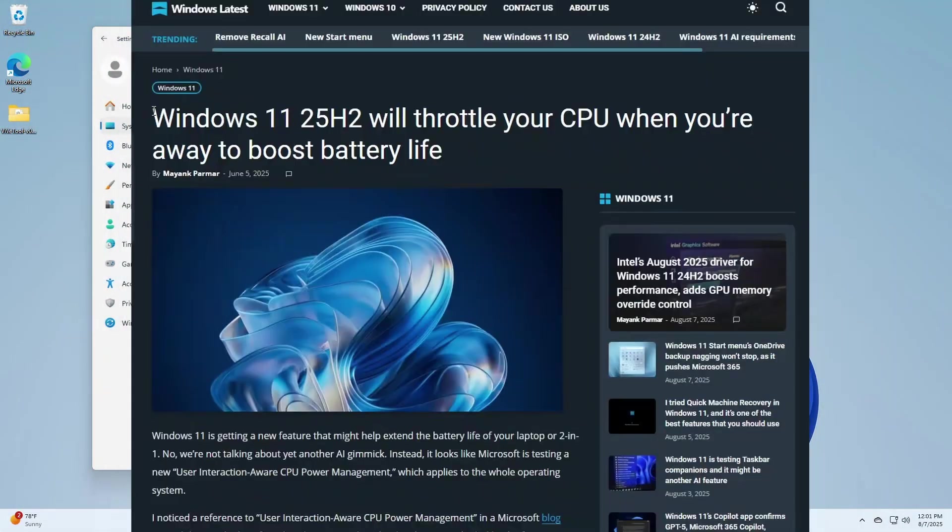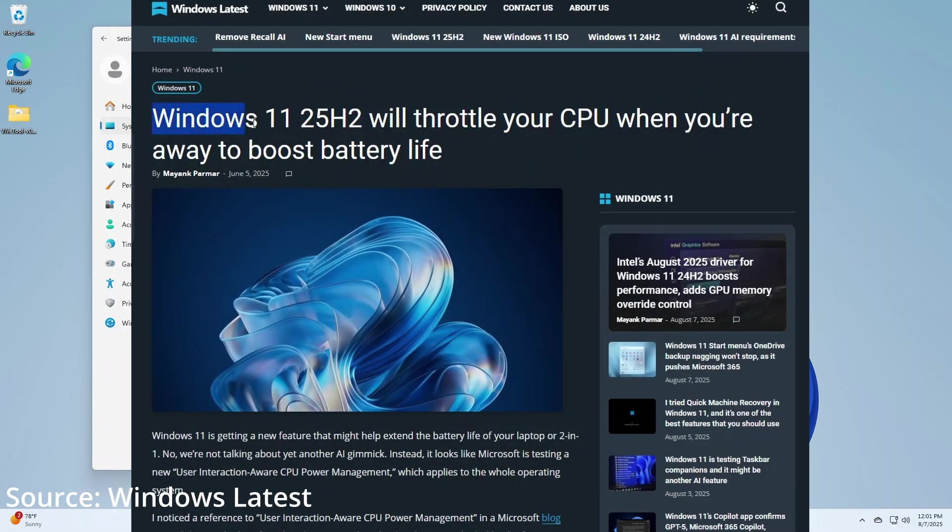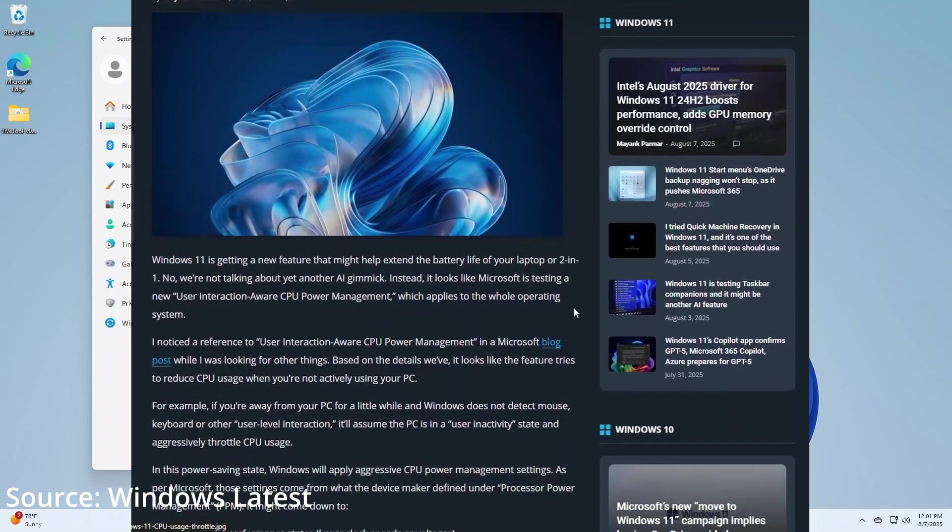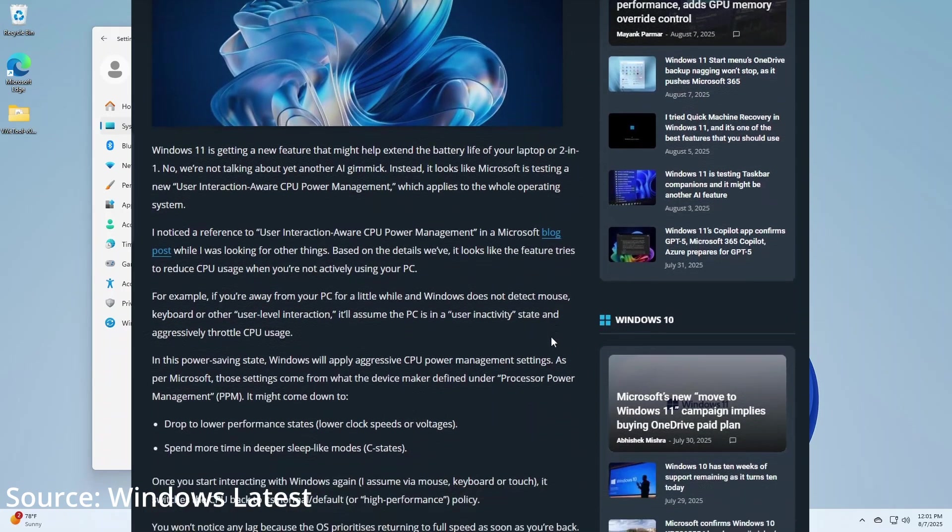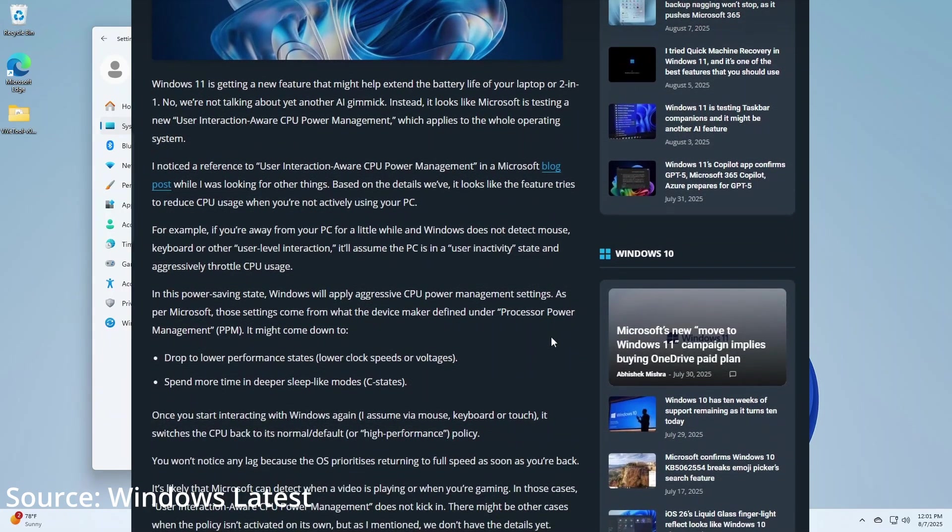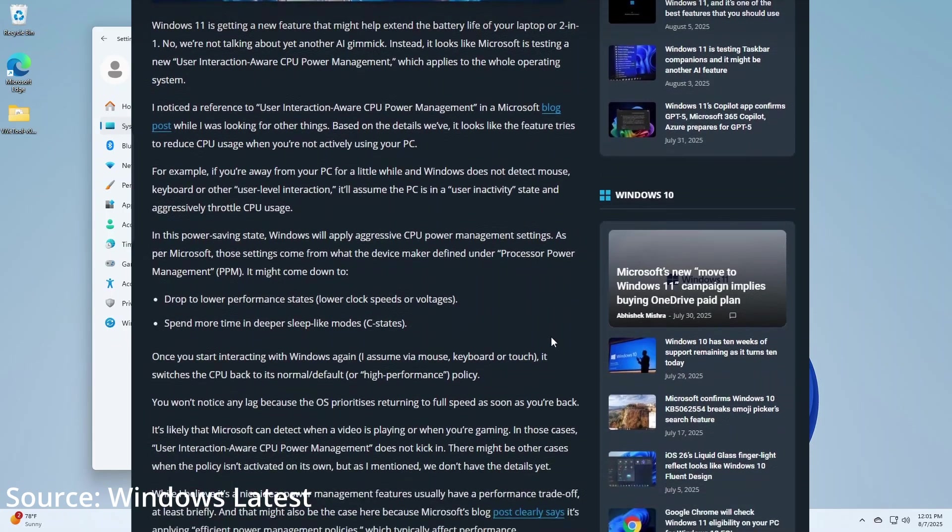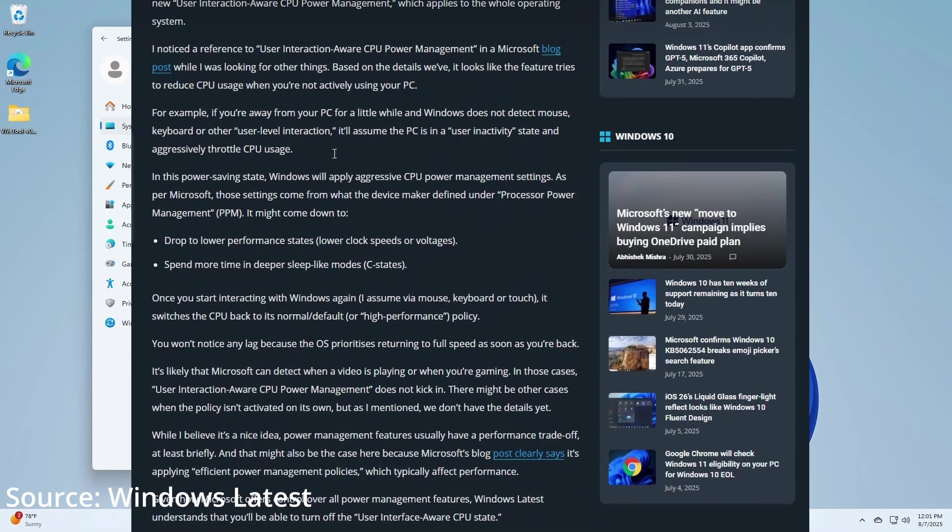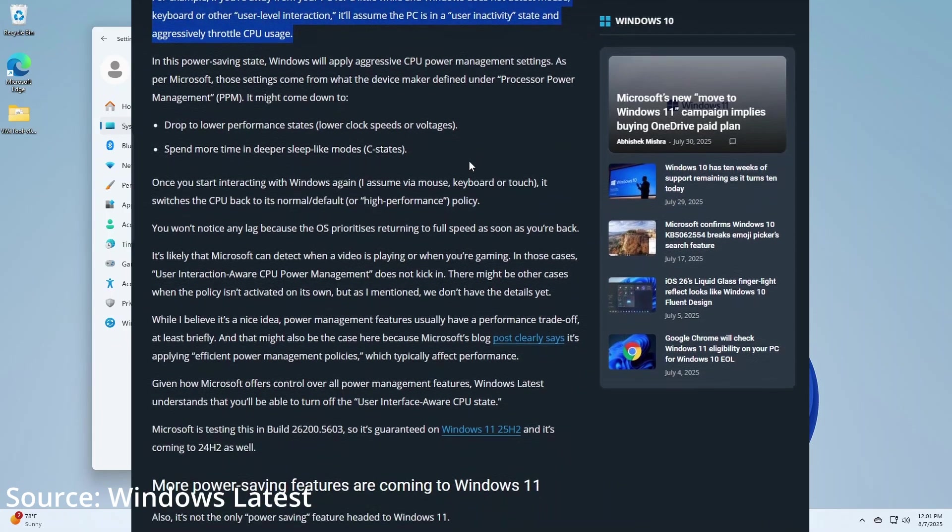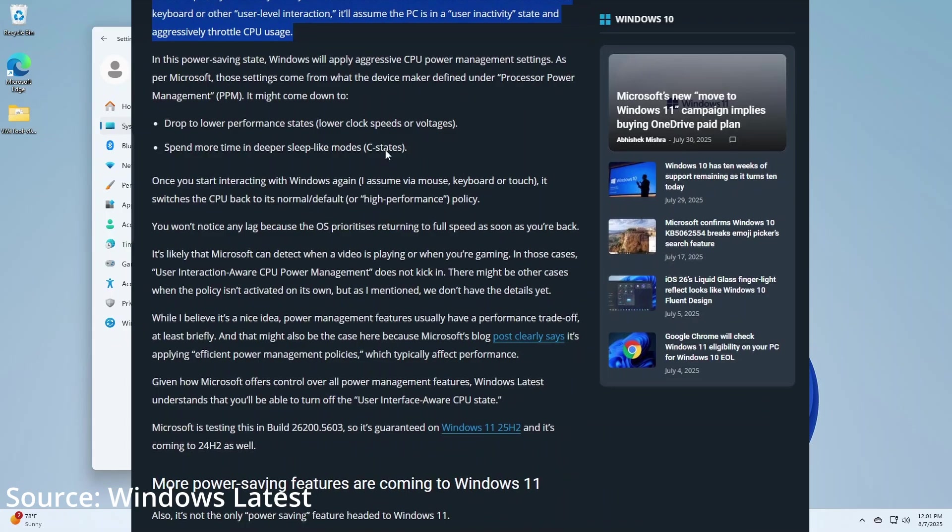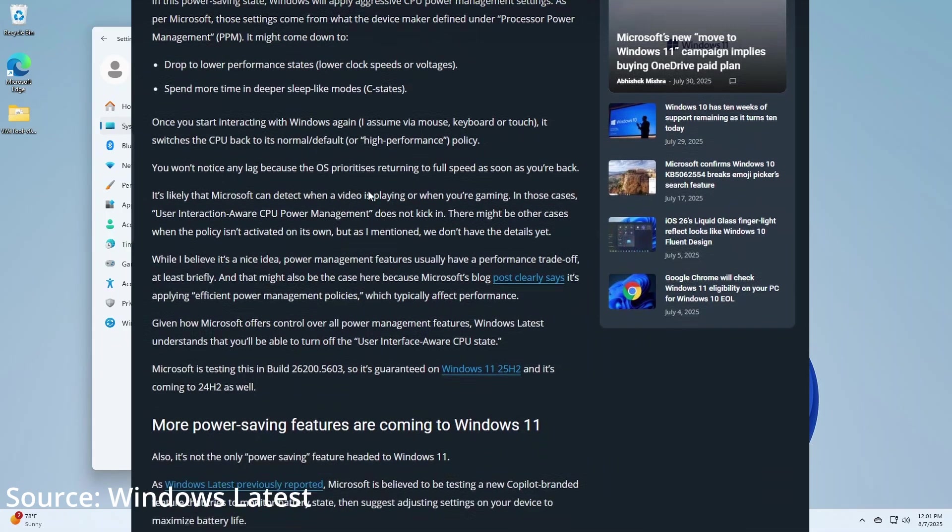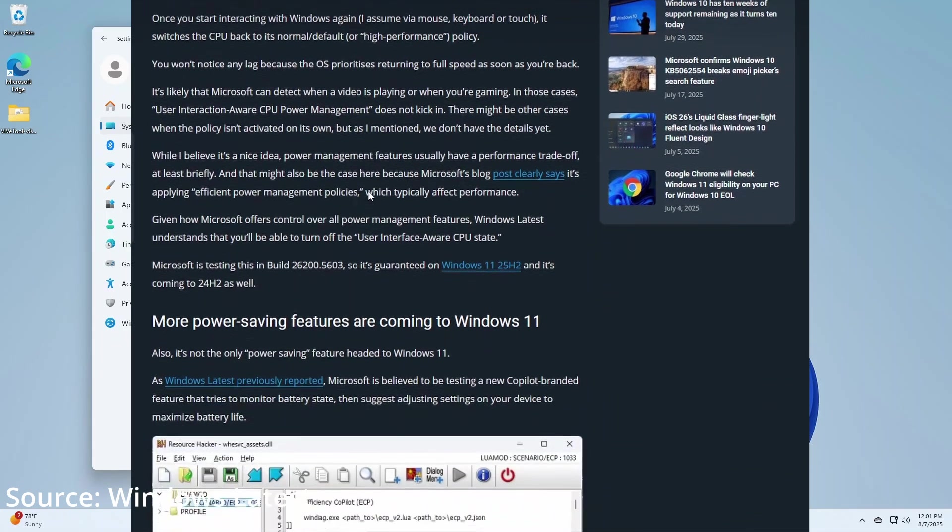Windows 11 25H2 will also now throttle your CPU when your PC is inactive to save energy. I assume this is meant for portable devices like laptops or even power-hungry desktops which are set to never sleep. For high-end systems, it is a good change which could significantly decrease power consumption on idle.